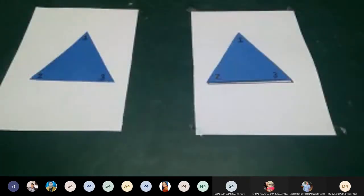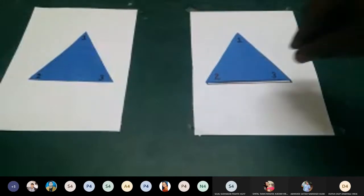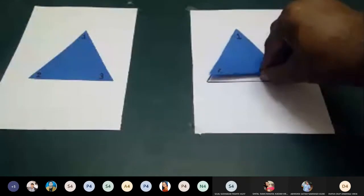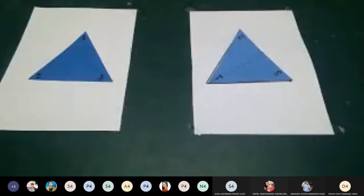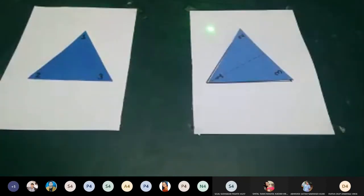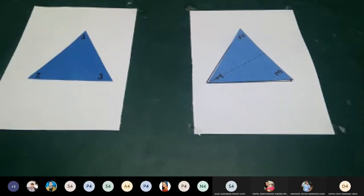Finally, I reflect the triangle about the line passing through vertex 3. Vertex 3 remains fixed, while 1 and 2 interchange: 1 goes to 2, 2 goes to 1, and 3 goes to 3.